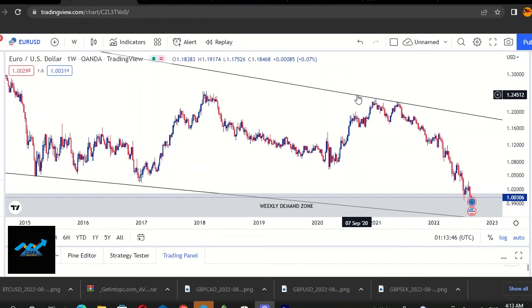Hi, what's up? My name is James Katz. This is CGFX Uganda. We are going to be providing you with Forex content.